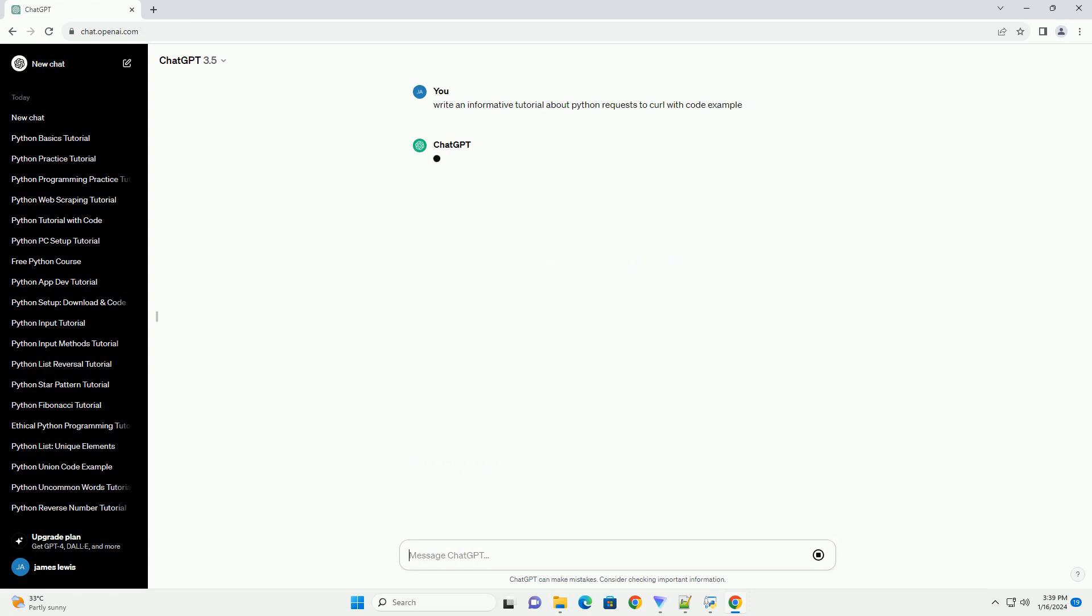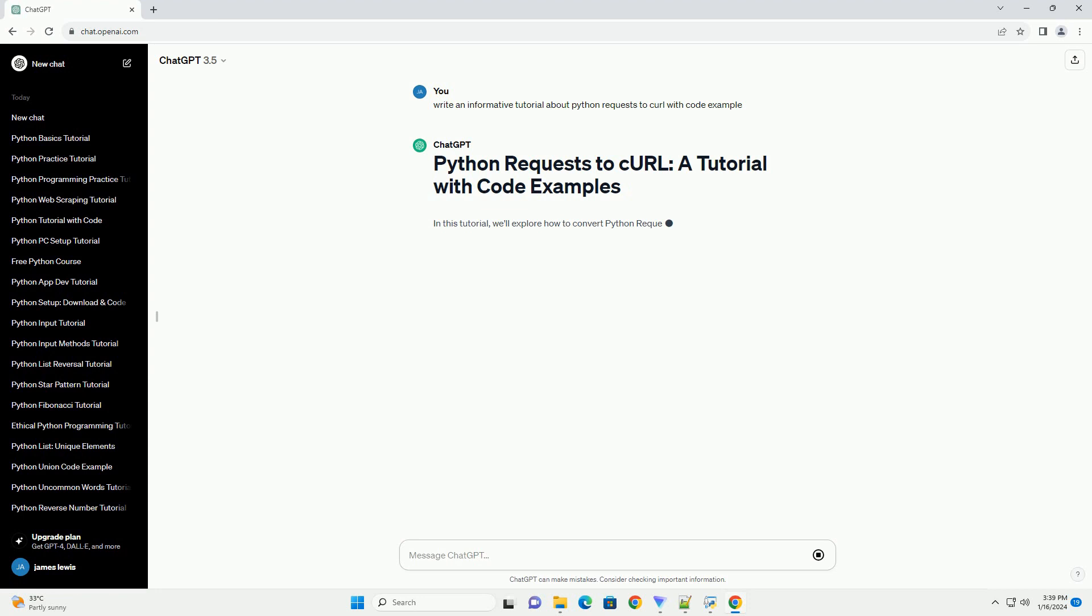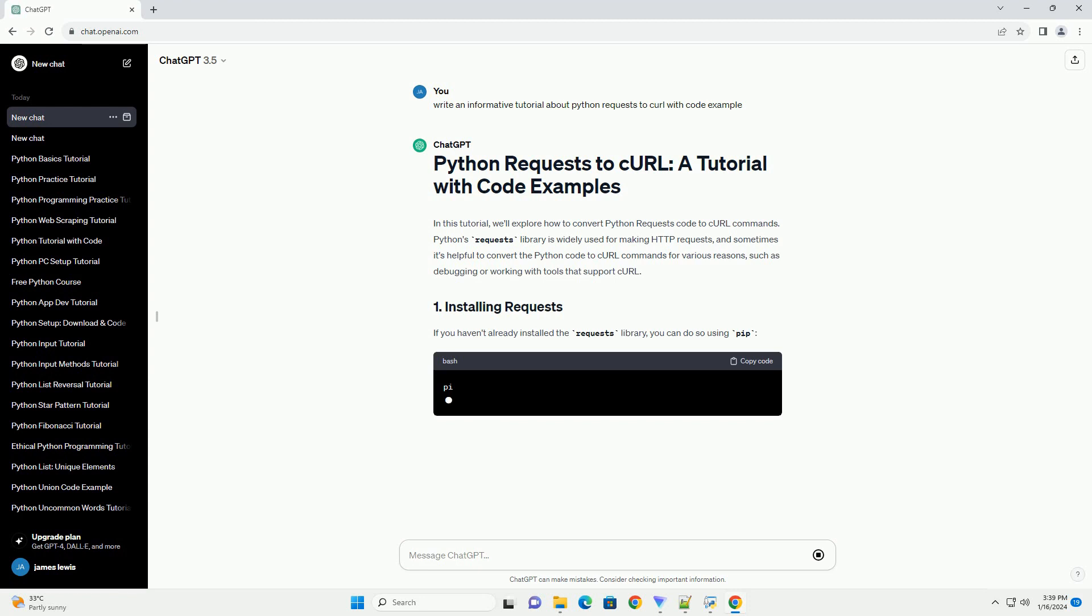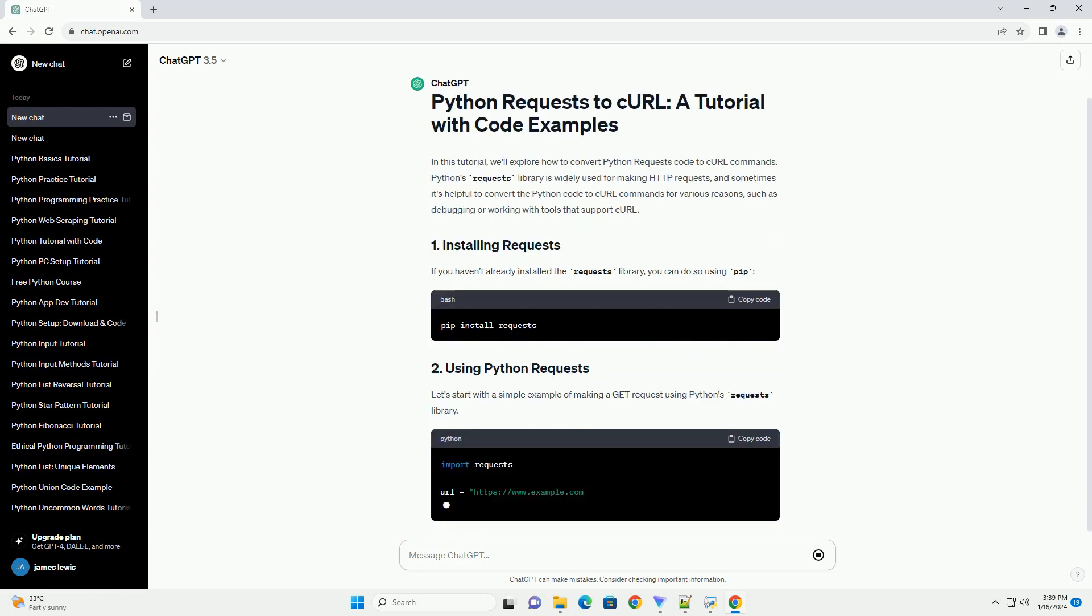Python's requests library is widely used for making HTTP requests, and sometimes it's helpful to convert the Python code to curl commands for various reasons, such as debugging or working with tools that support curl.